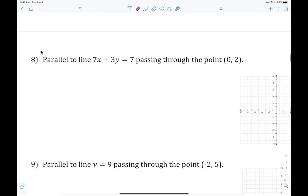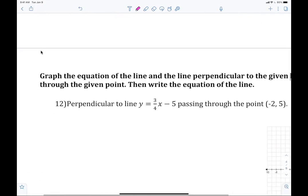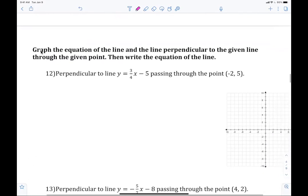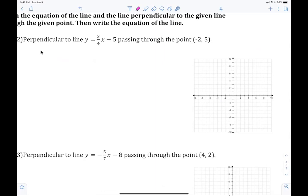All right, here we go. Now we're going to jump down to perpendicular. When we draw this line — three-fourths x minus five — we go to negative five, go up three and over four, and draw this line.